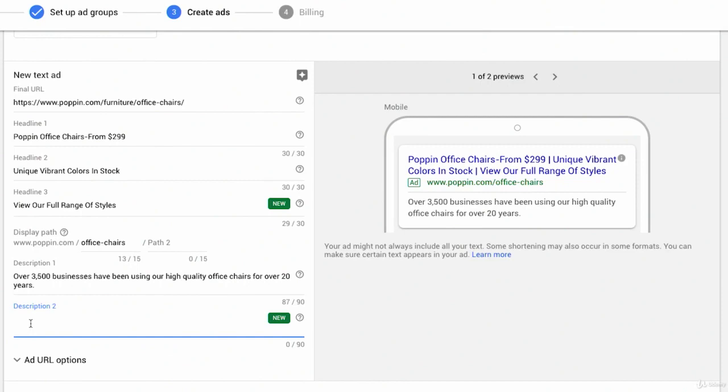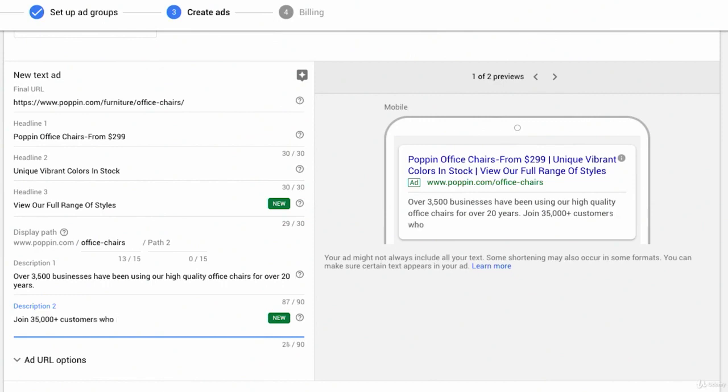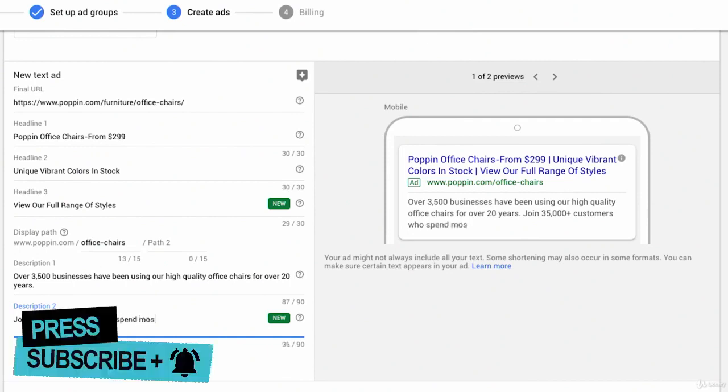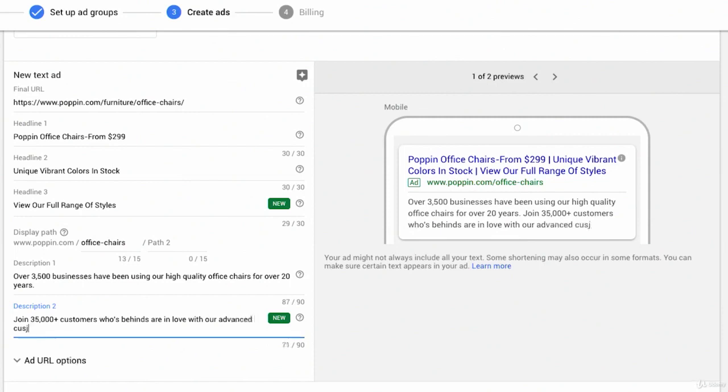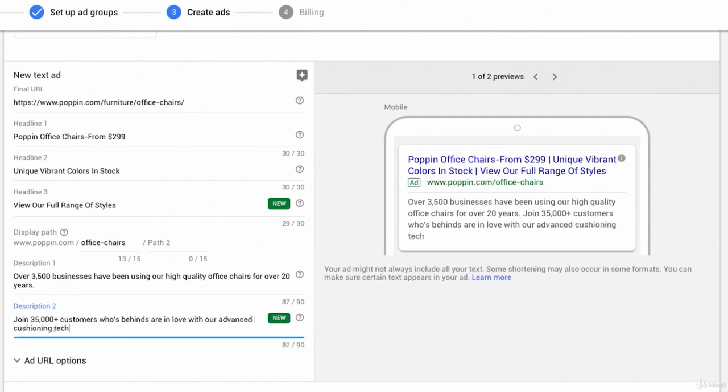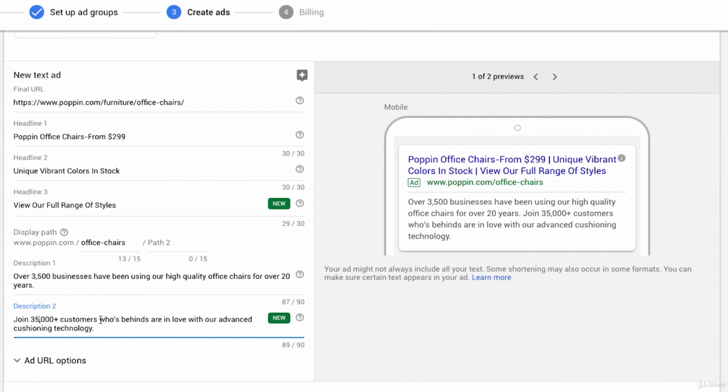Description two, maybe it'll be a slightly different variation on the same theme. Something like join 35,000 plus customers who's behinds are in love with our advanced cushioning technology. So I get a little bit of attitude, a little bit of humor, like our customers whose behinds are in love because of your chairs. We talk about something specific about the quality, advanced cushioning technology. Again, you have that legitimacy, 35,000 plus customers. That's a pretty good description. I think that plays nicely with these headlines.